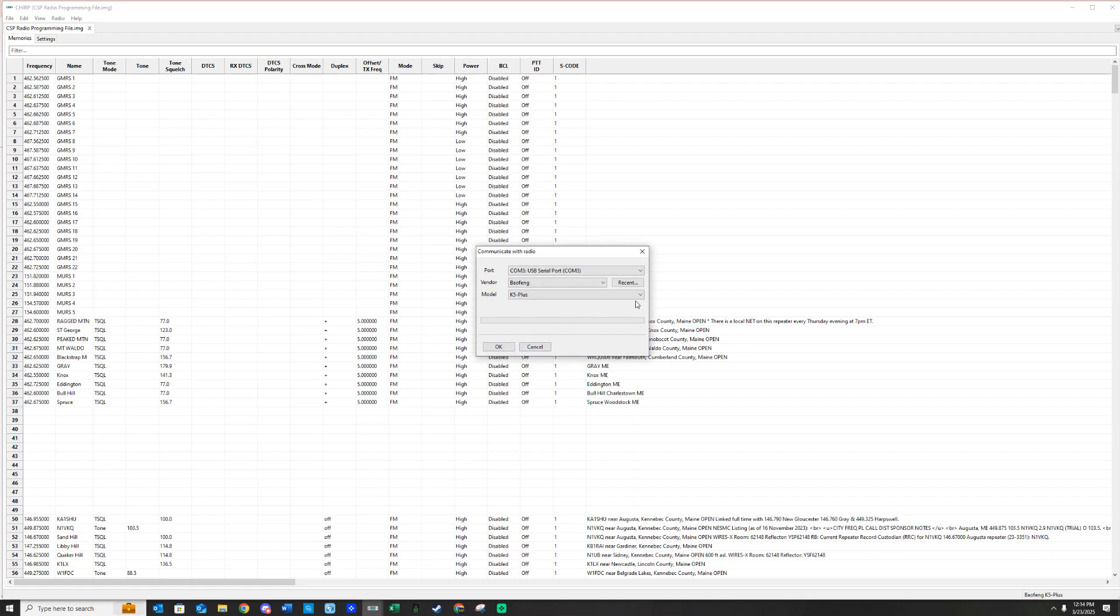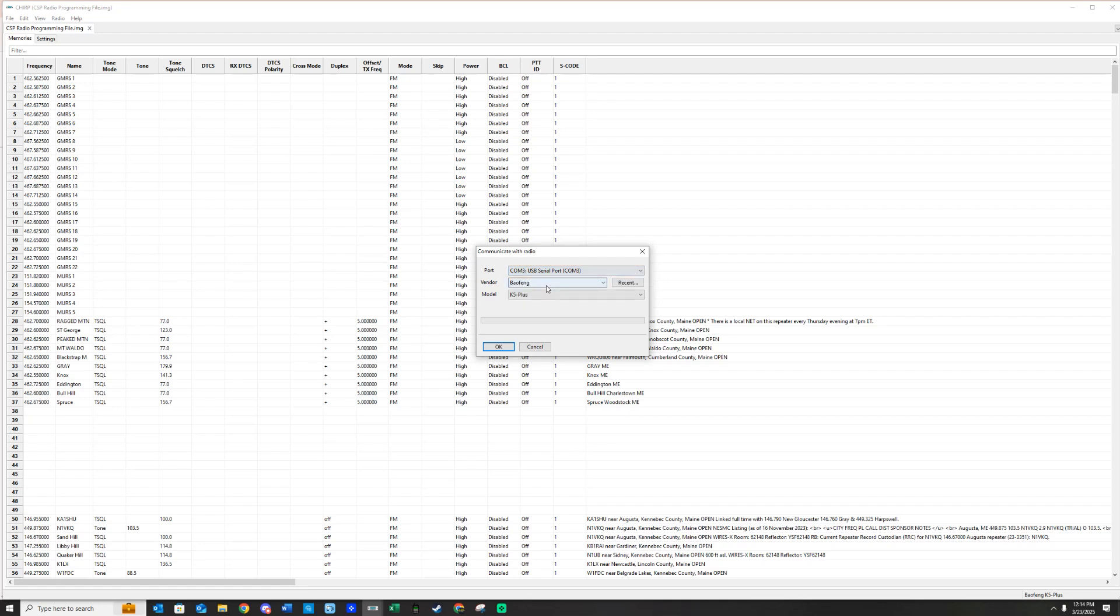It's going to ask you a question. Just hit yes. And you're going to have to choose your COM port. I know that I'm plugged into COM3. If this is chosen incorrectly, it will never download from the radio. You have to choose the correct COM port that your radio is plugged into.